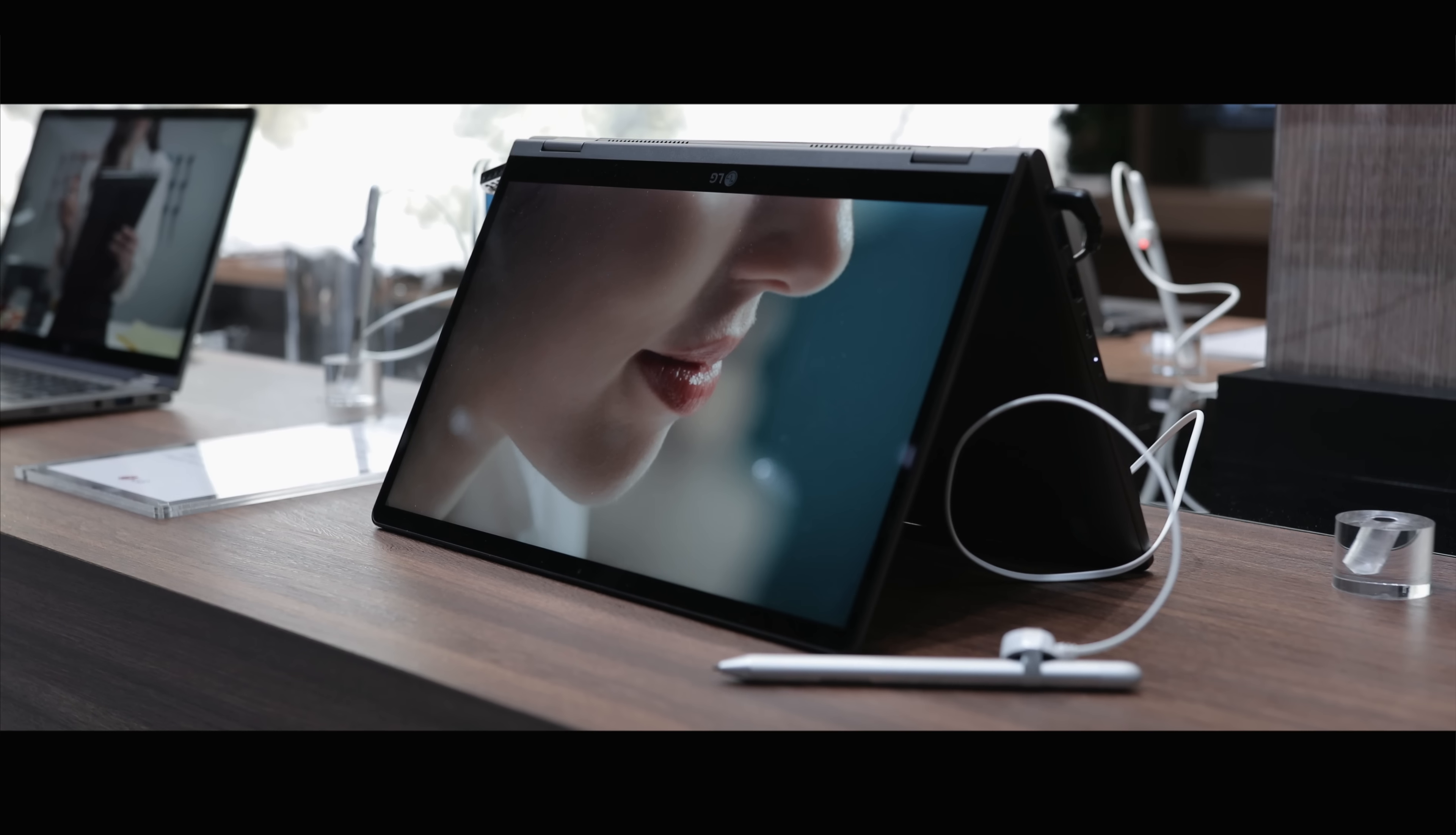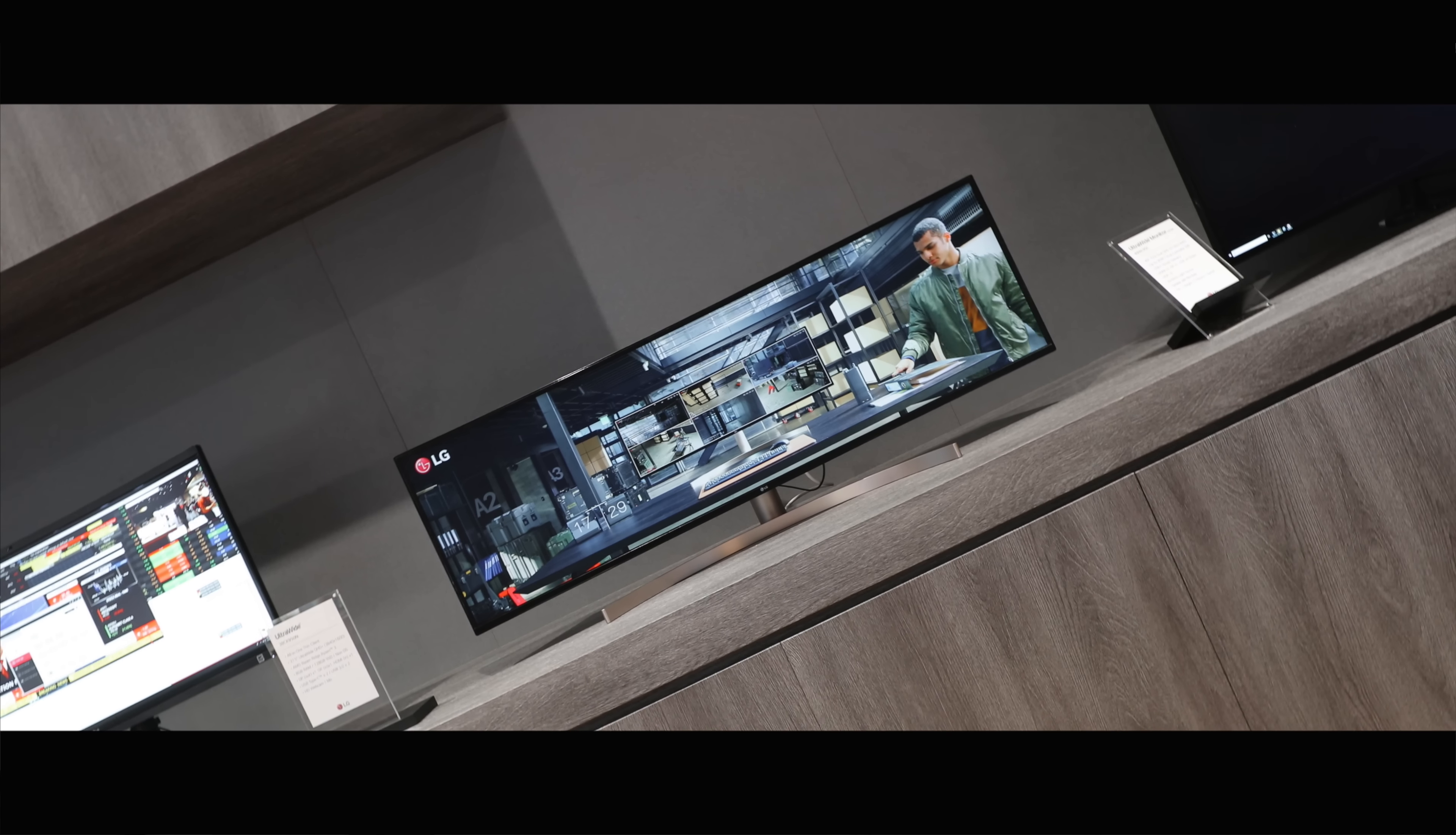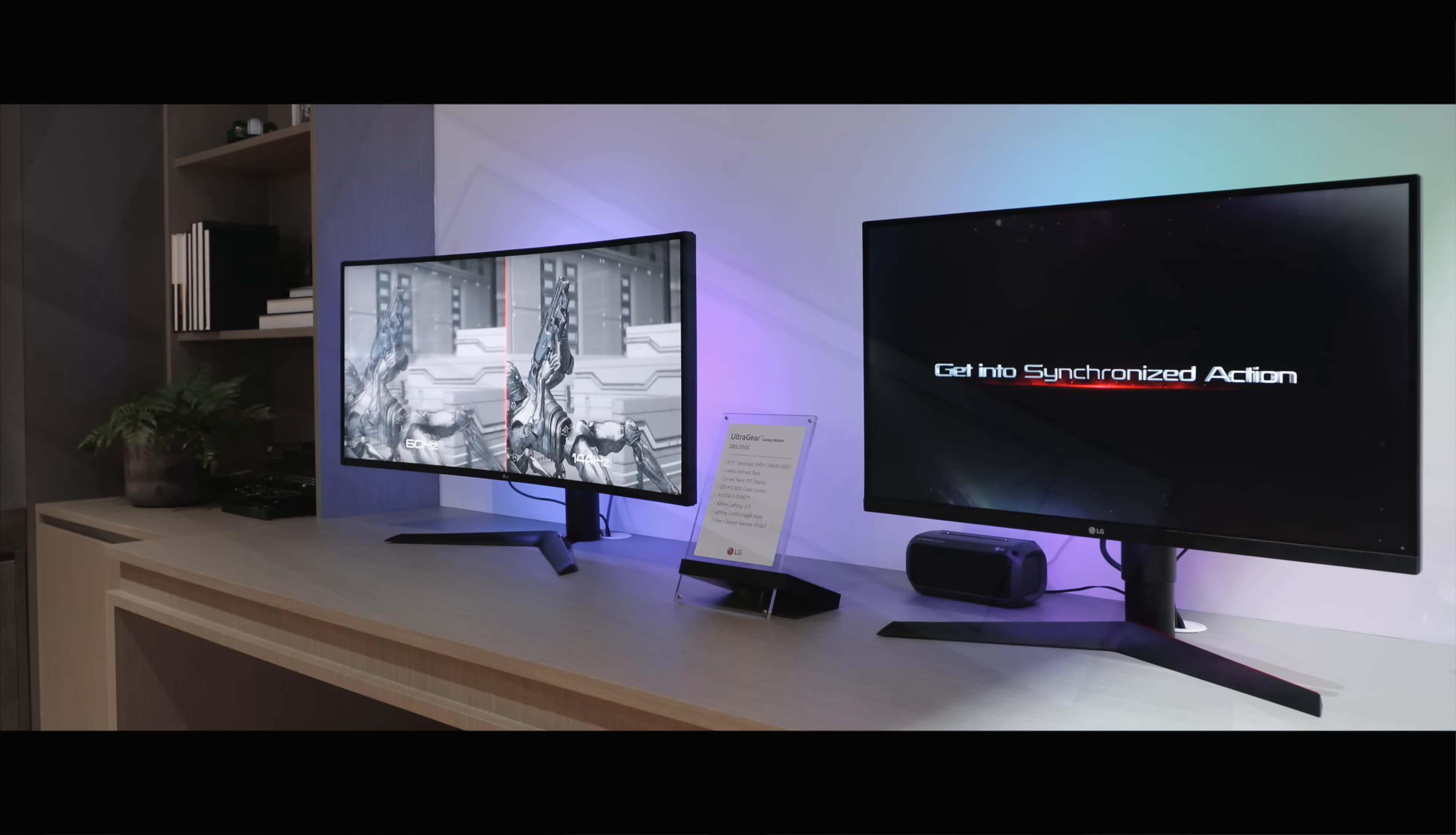This year they announced two new models of the LG Gram which I'm sure a lot of you are going to enjoy, whether you're in video, photo, or are a student. A few new ultrawide monitors that I can't wait to get my hands on, as well as a Cinebeam projector which is really impressive in just how good it looks.